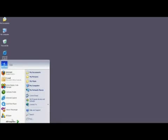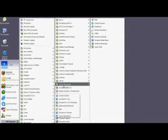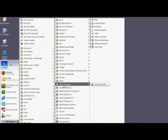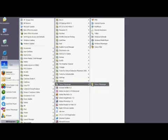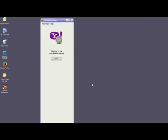First, sign into your Yahoo Messenger account by either double-clicking on the icon on your desktop, or by clicking Start, All Programs, finding Yahoo Messenger in your folder list, and then clicking on Yahoo Messenger. If you don't already have Yahoo Messenger, you'll need to download it from the Internet.